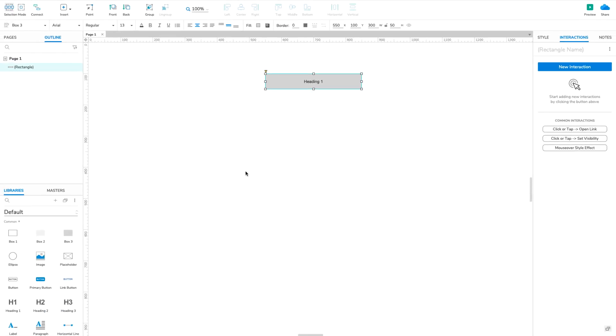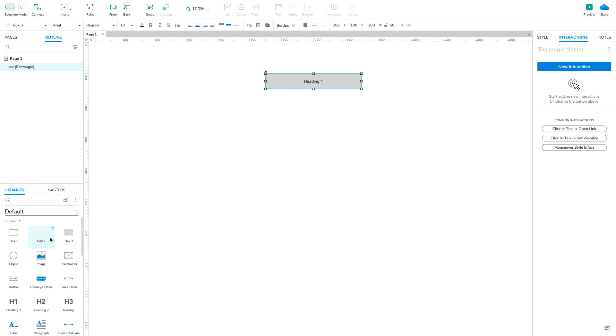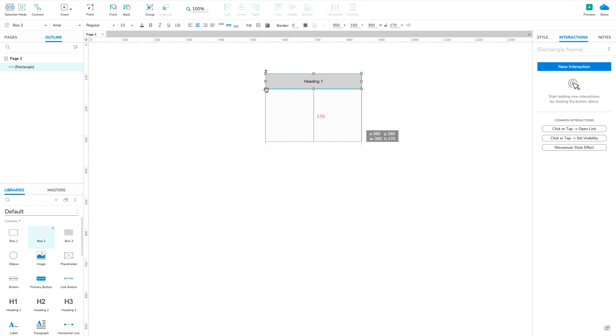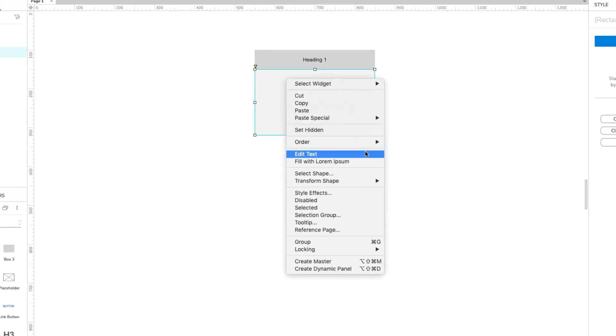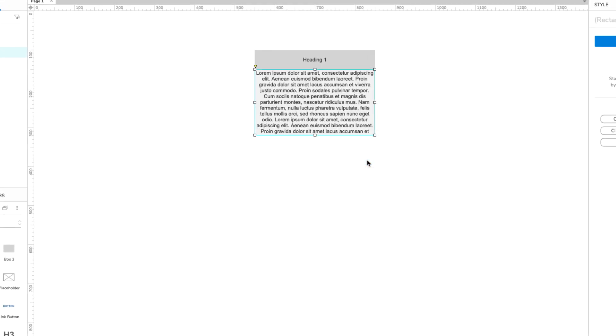Next, drag a Box 2 widget onto the canvas and place it directly below the Heading 1 box. Right-click the box and select Fill with Lorem Ipsum in the context menu to fill the box with text.